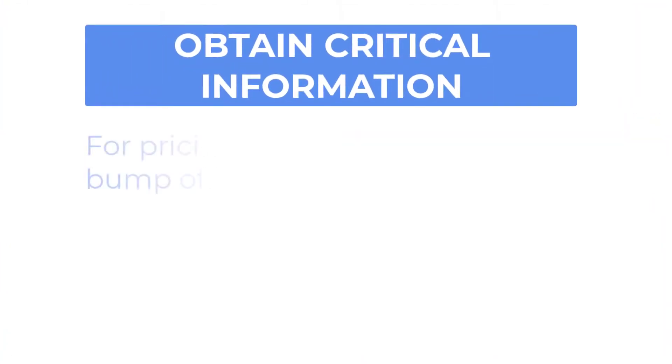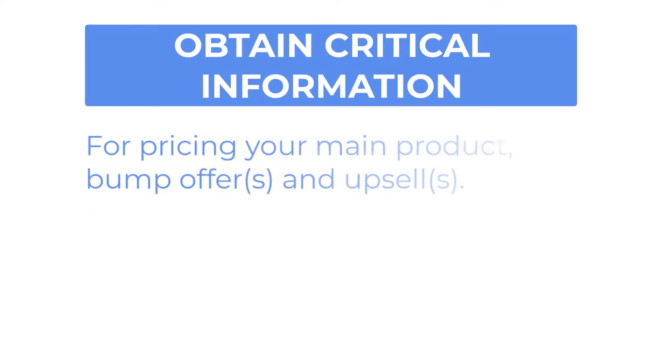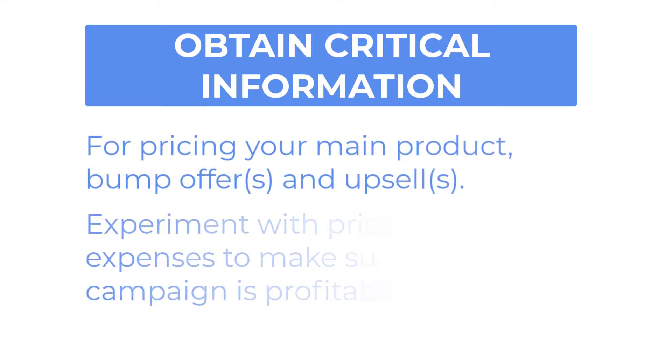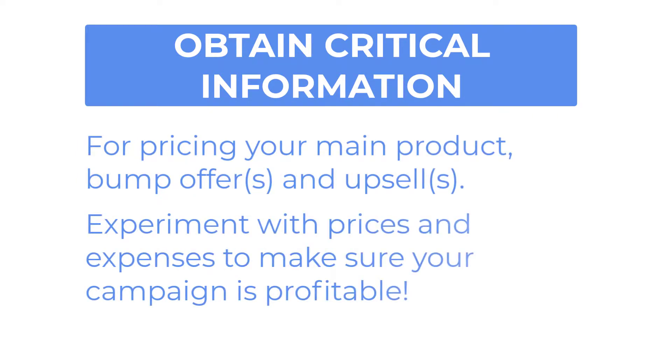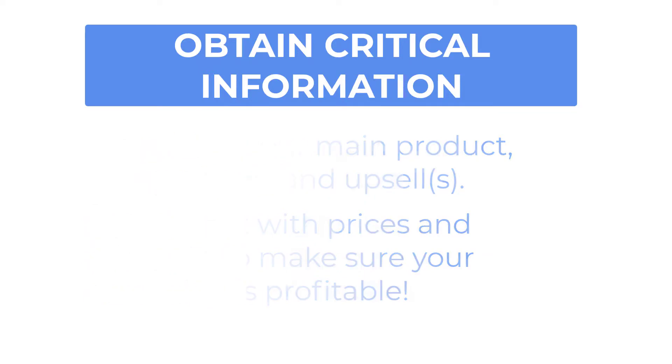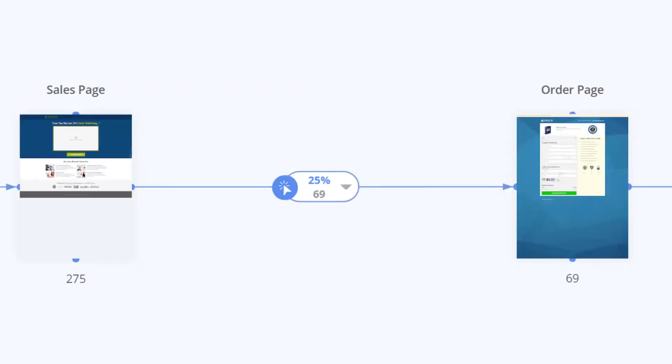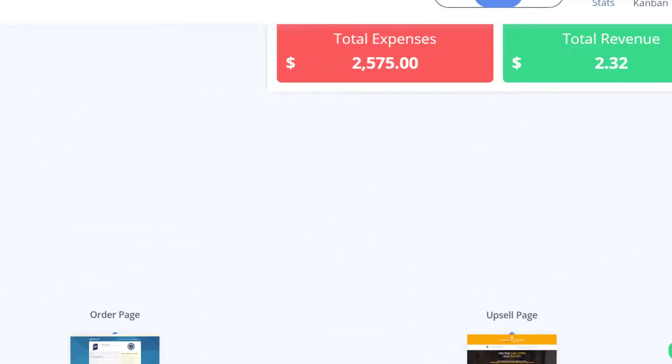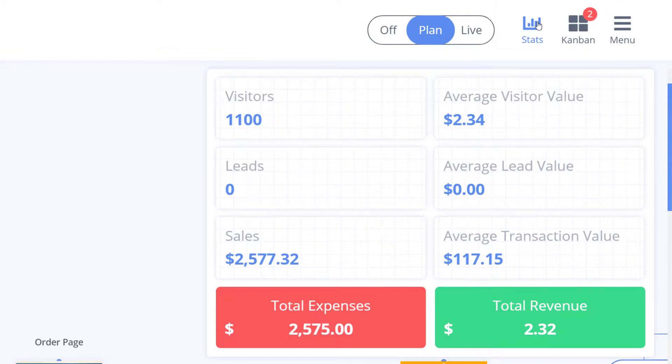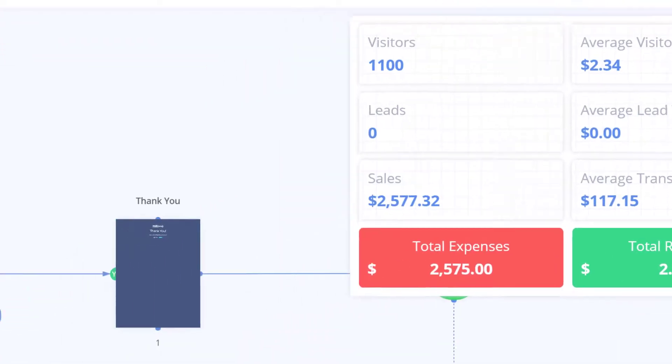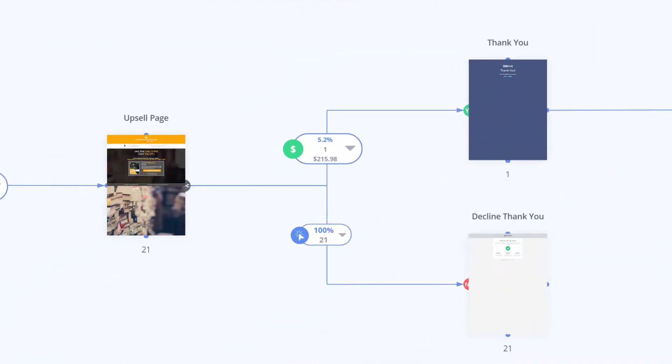Normally at this point you gain critical information about pricing your main product and your upsell products to make sure you break even and to project profitability. For example if you only come out to break even on your sales page and have no more money for traffic you know your upsell is where your funnel really needs to perform to make a profit.